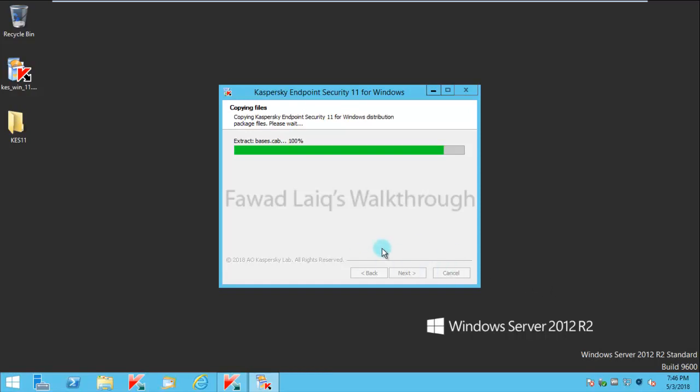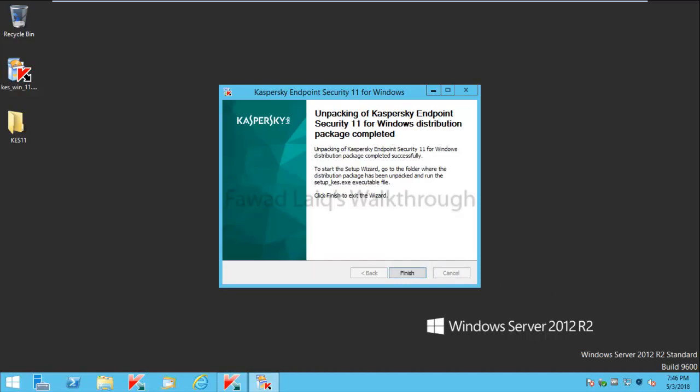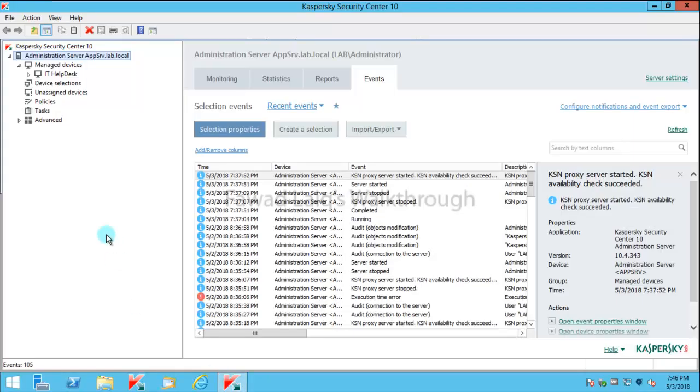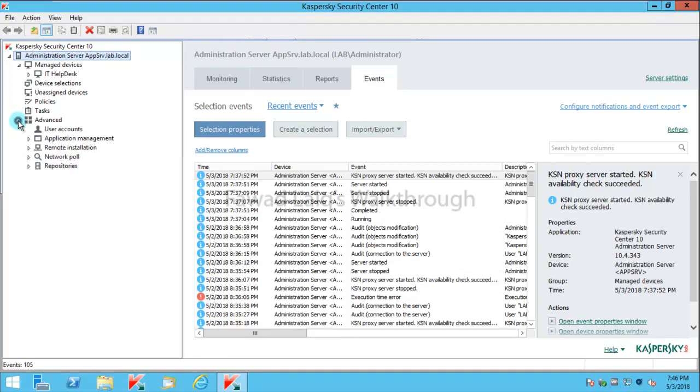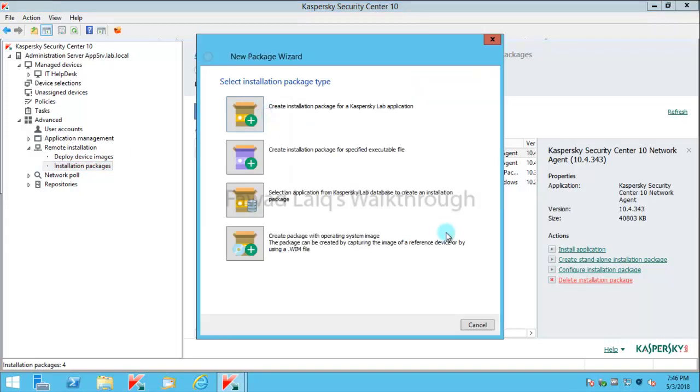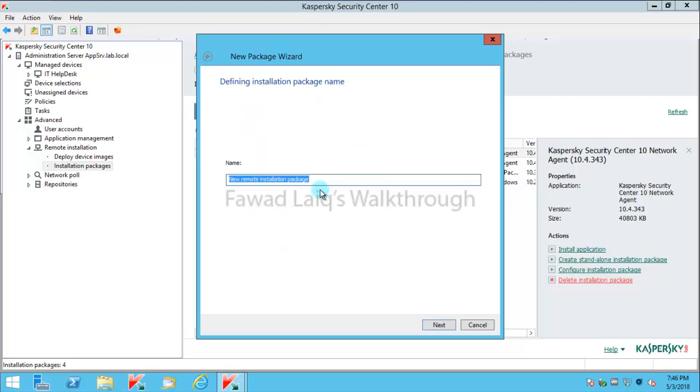We'll just wait for this to complete. It's finished. I'll open my Security Center now. As you know, we need to go to Advanced, Remote Installation, Installation Packages, and we just need to create installation package. We'll select Create an Installation Package for a Kaspersky Lab Application.